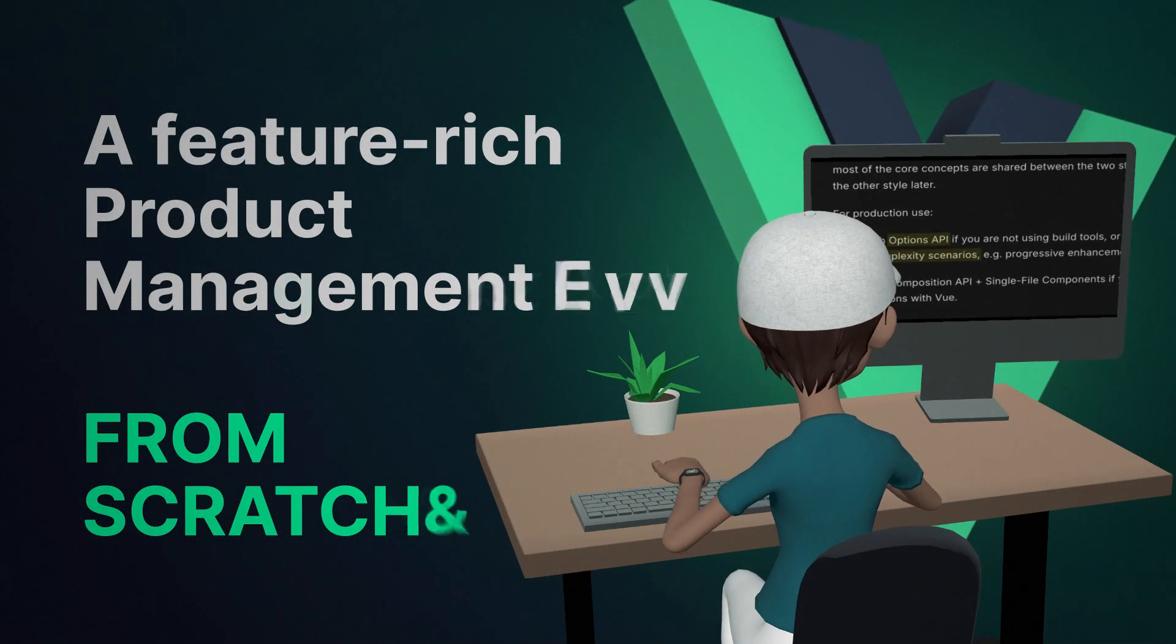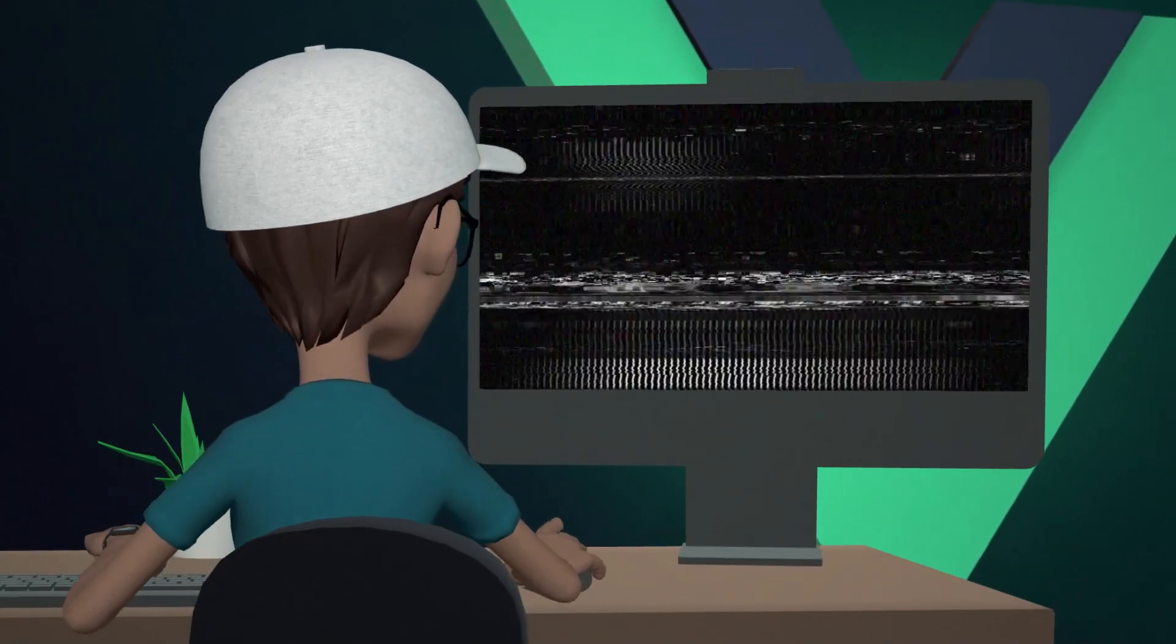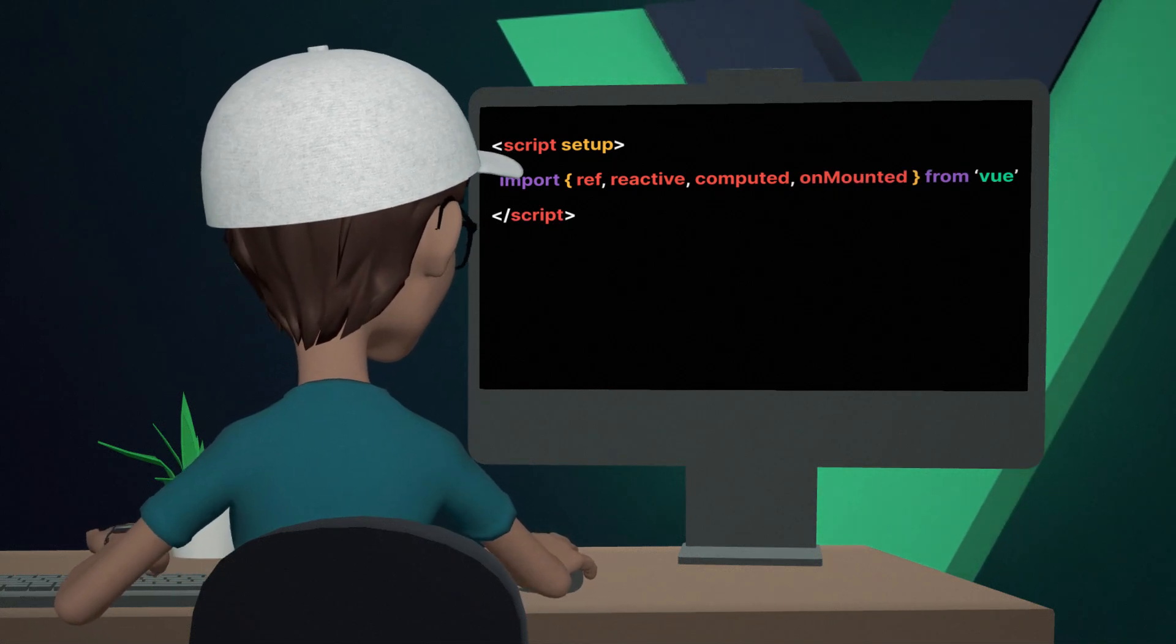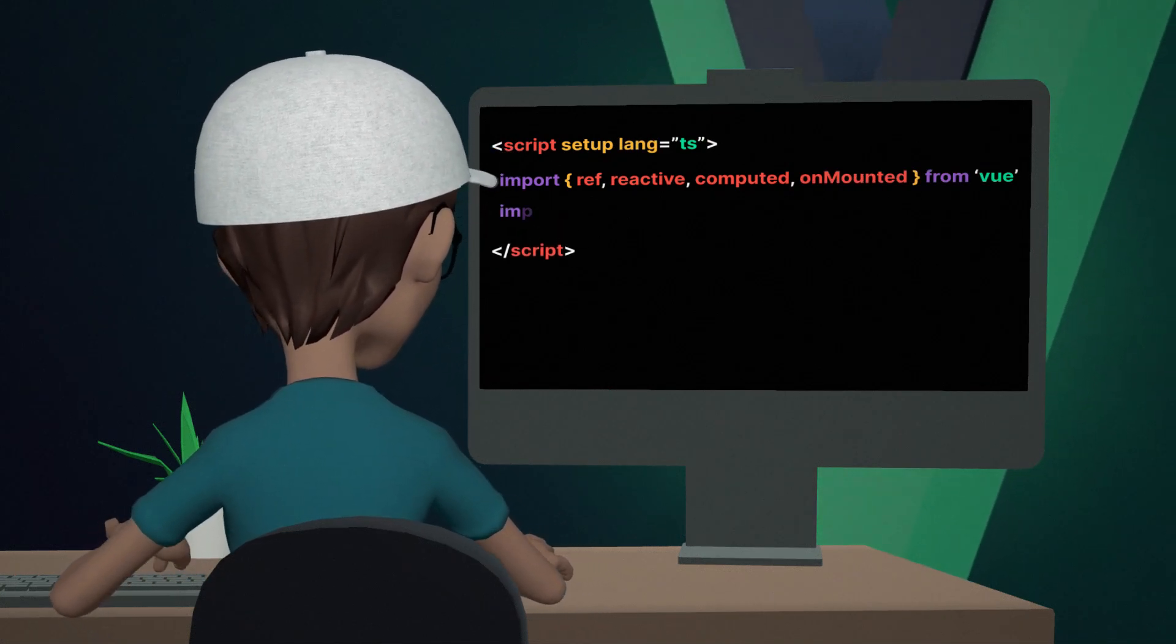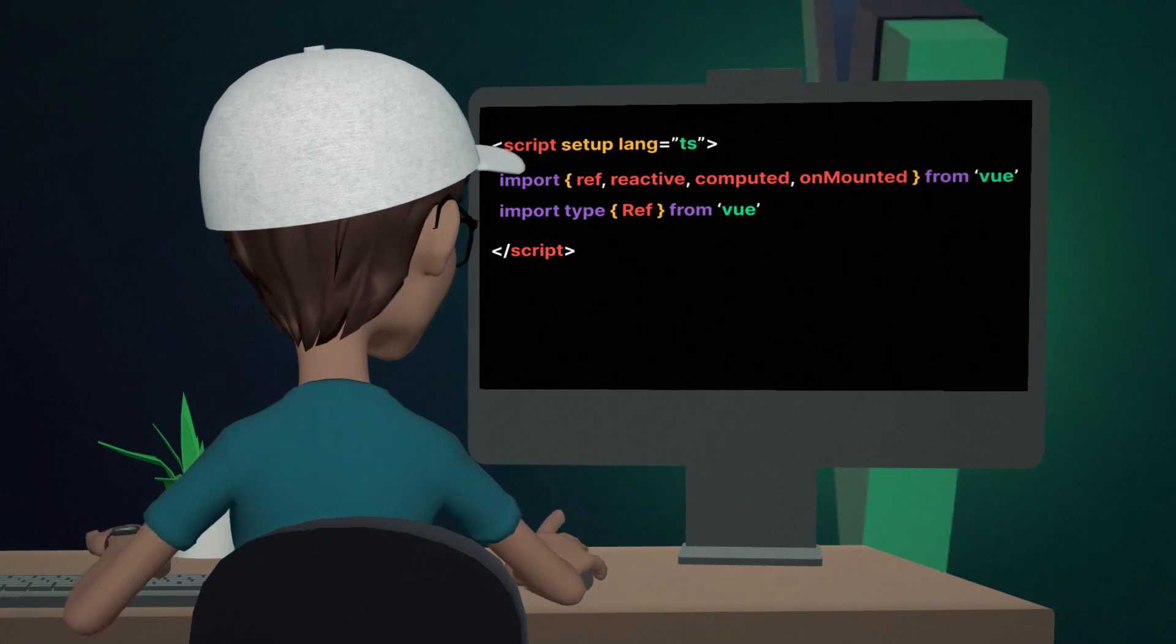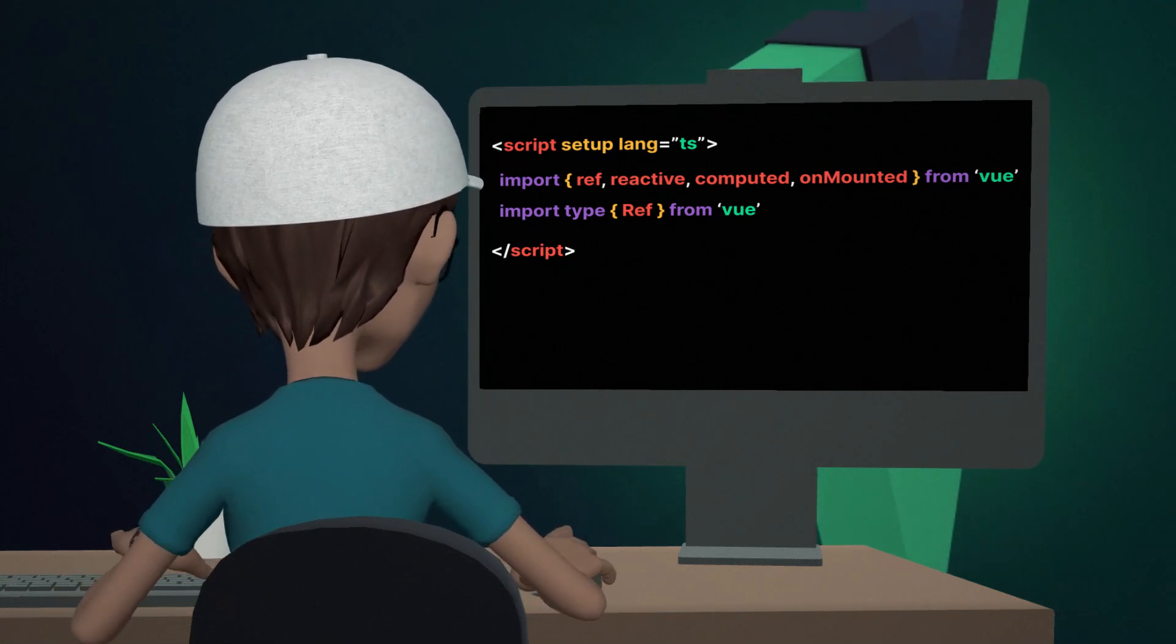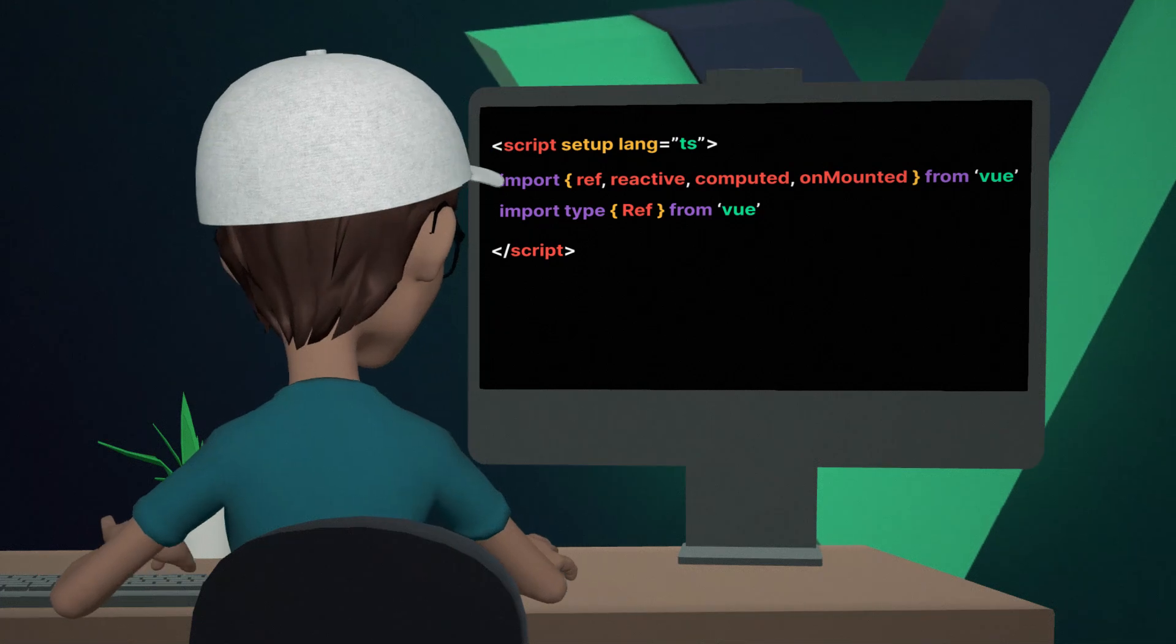No fluff here. And in this course, we're talking cutting-edge stuff like script setup with Composition API, and everyone's favorite, TypeScript. A lot of people practically asked for it, and we listened. This combo will streamline your development process and make your code cleaner than ever.